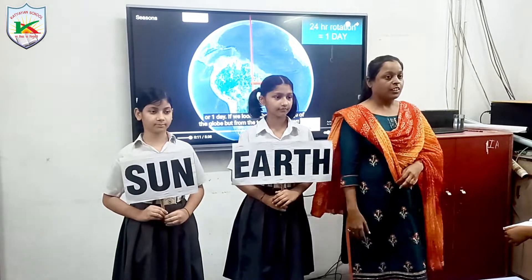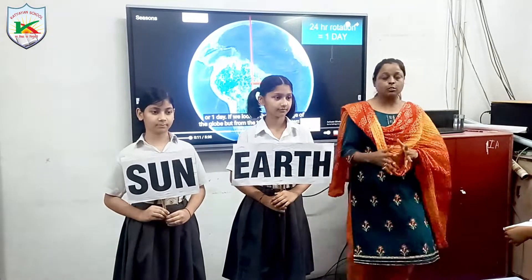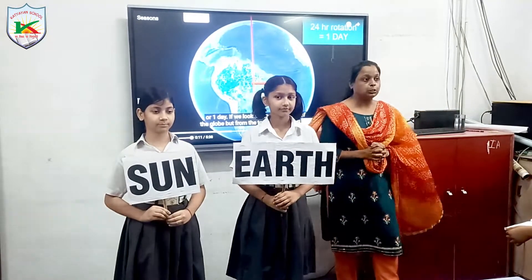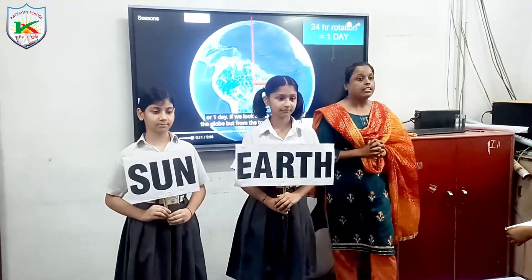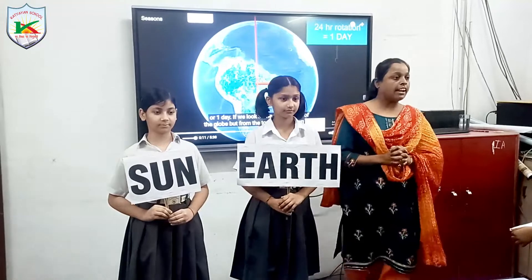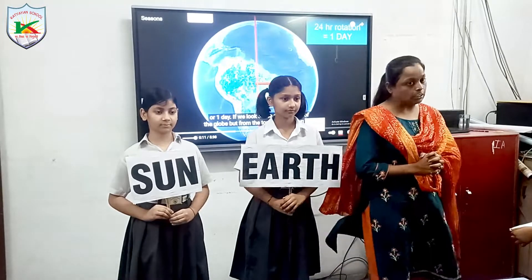Good morning everyone. Good morning. So children, today I will teach you the topic Rotation and Revolution.